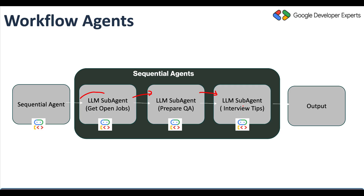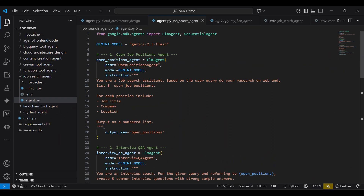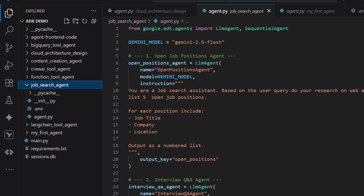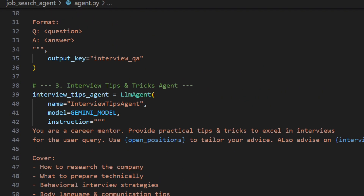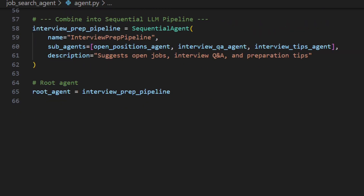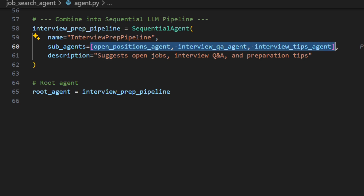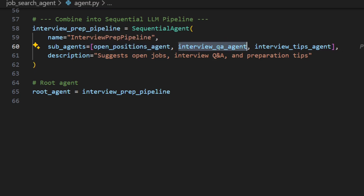Now let me go to VS Code. Here you can see I have multiple agents created in previous YouTube videos. We are going to work on this job search agent. As discussed, this is a workflow agent — it does not have LLM capability, it just defines the sequence of sub-agents. We are using a sequential agent, which executes sub-agents in order: first the open position agent, then the interview question agent, and then the interview tips agent.